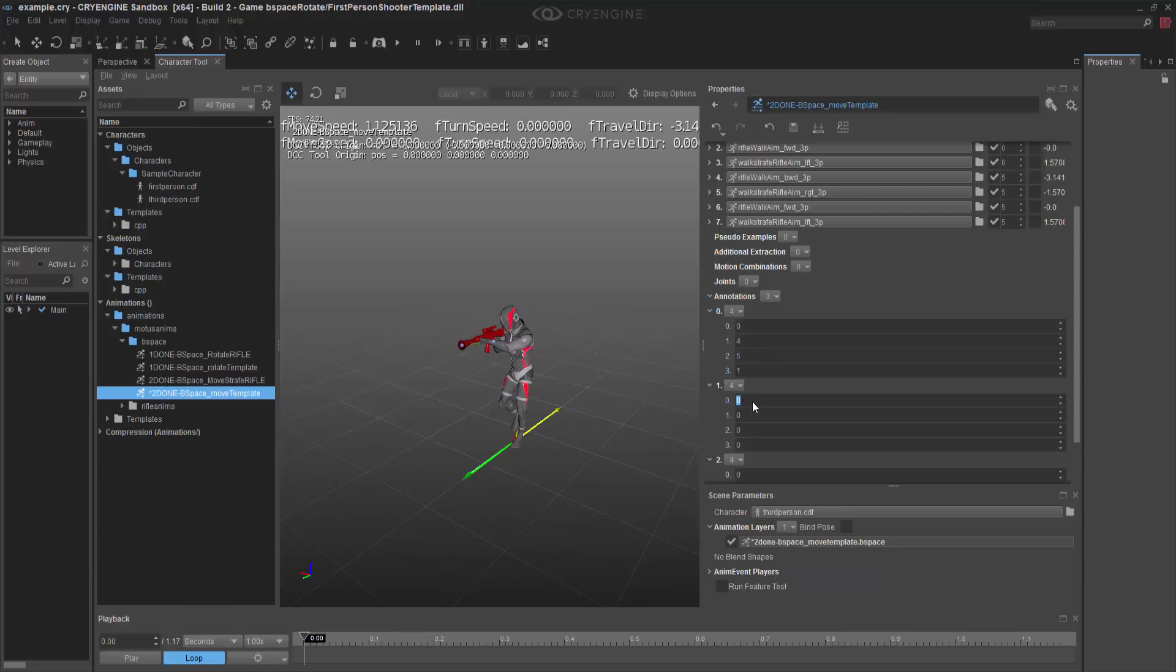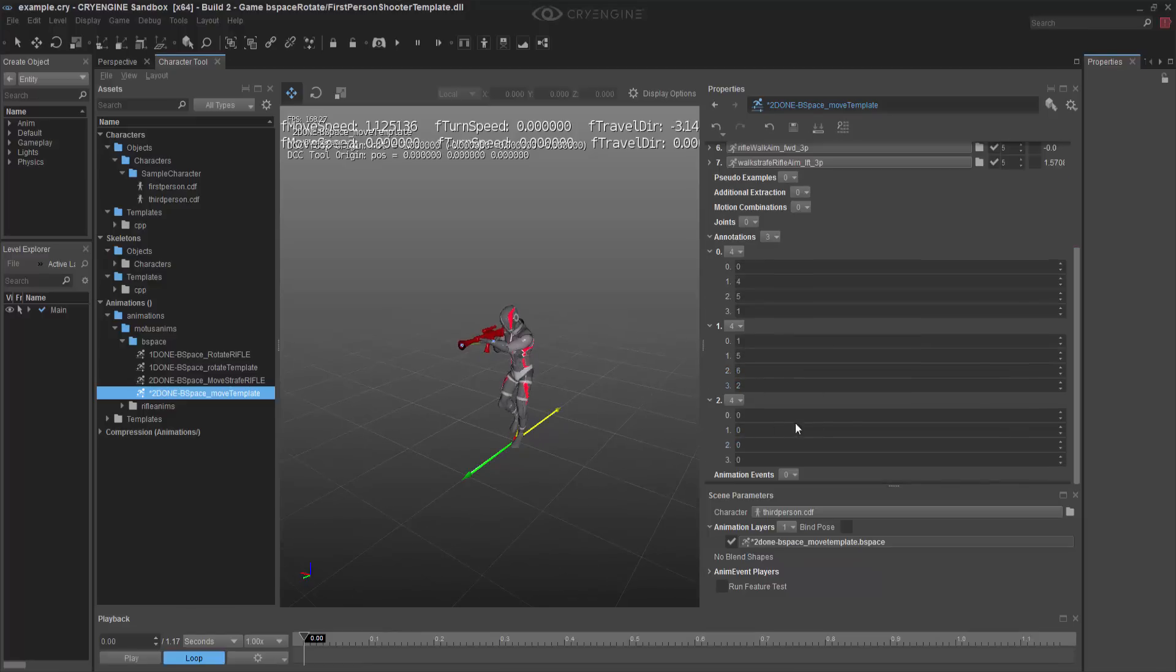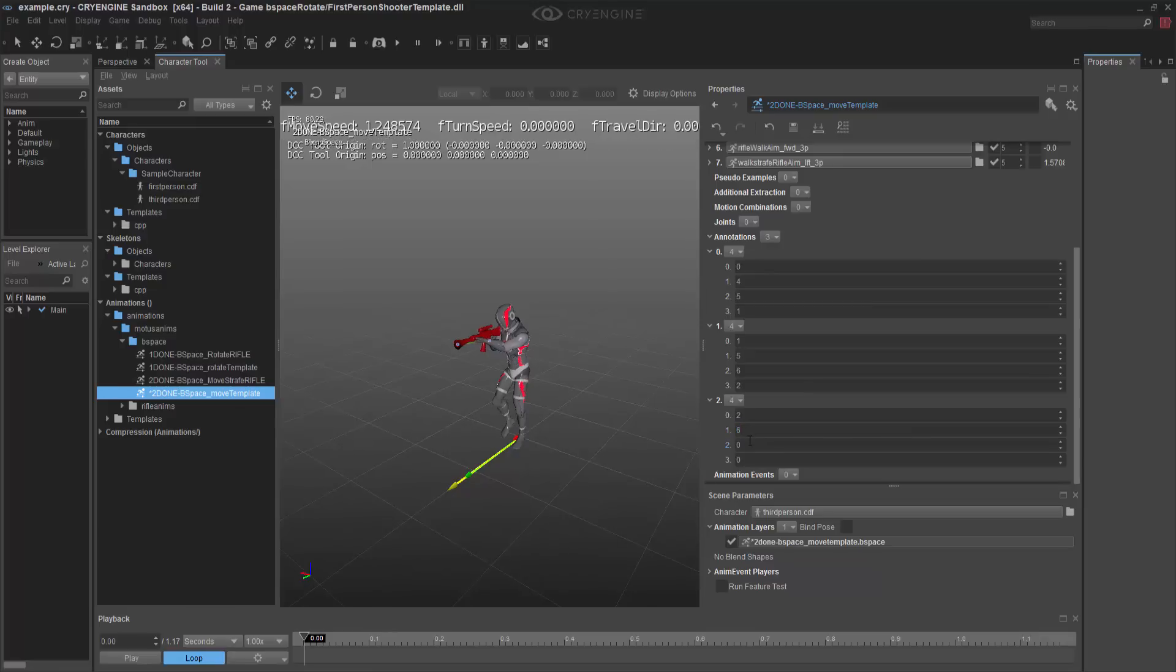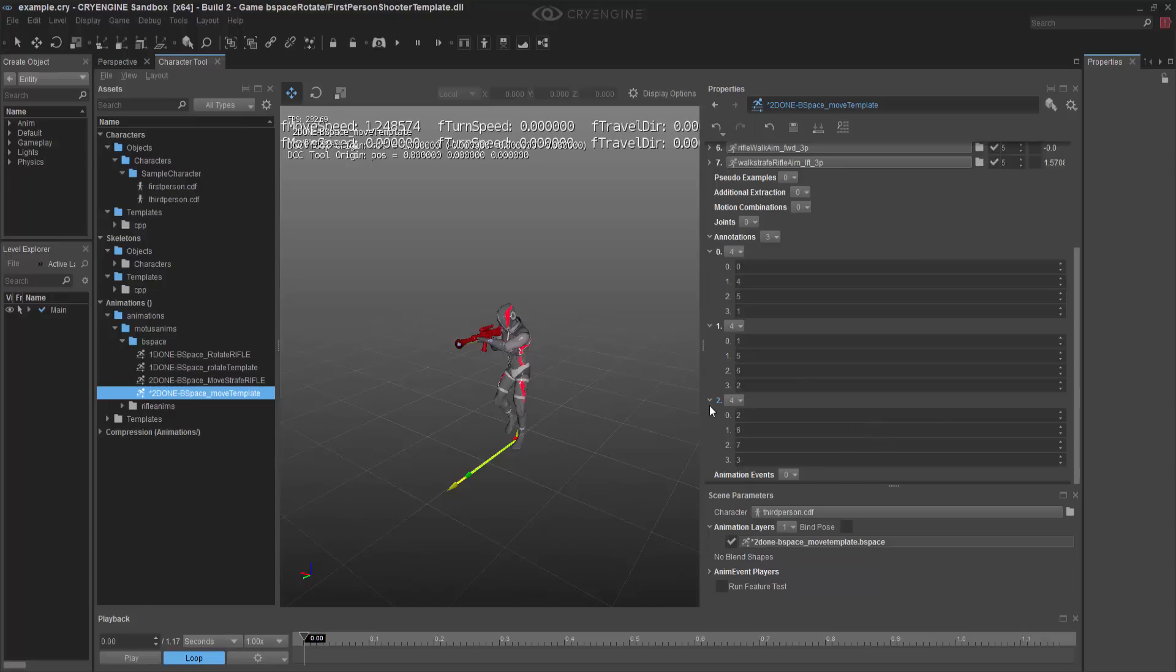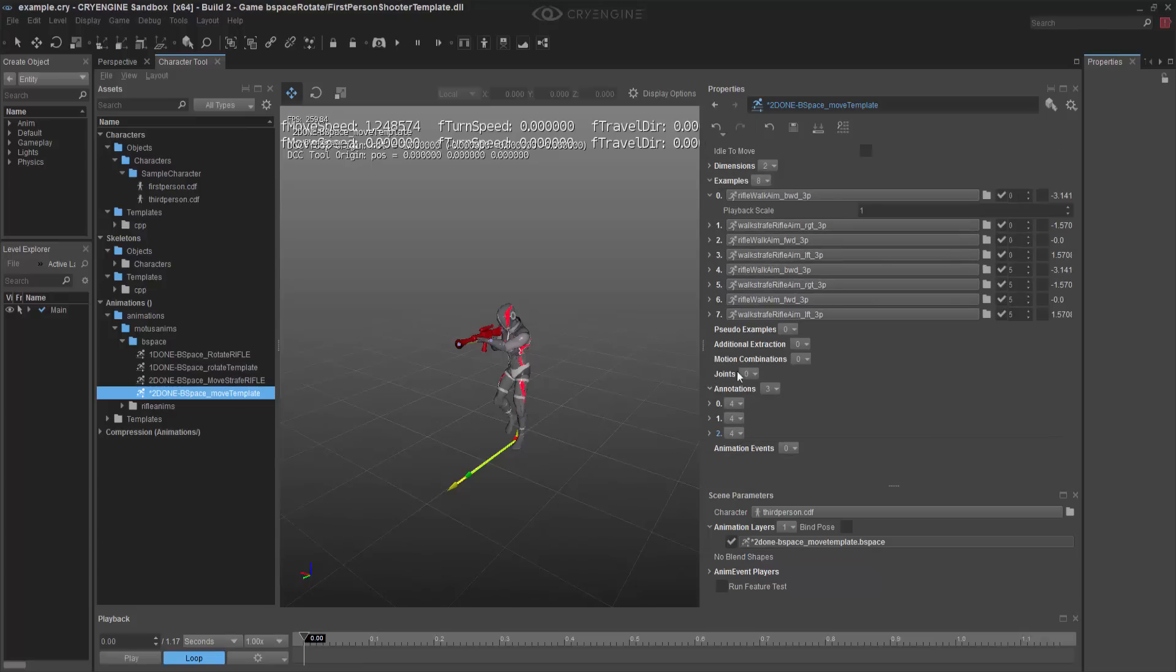And then the next one would be one, five, six, two. And then the last one will be two, six, seven, three. This is why I write them down. It's a little easier to remember.